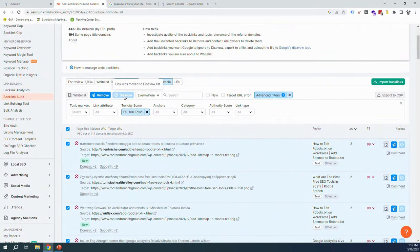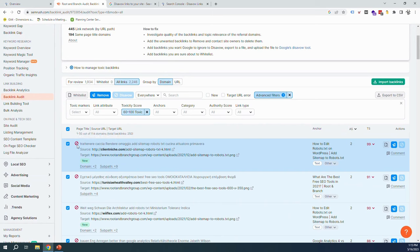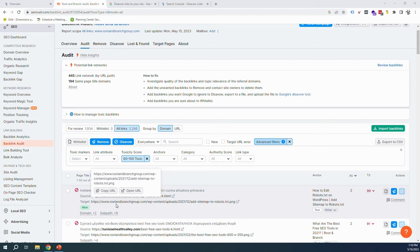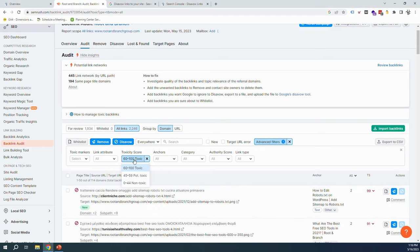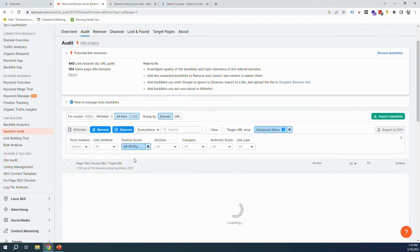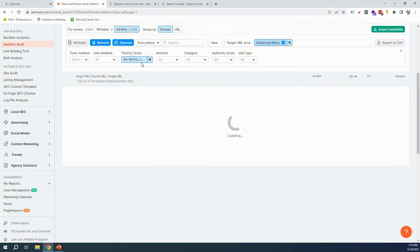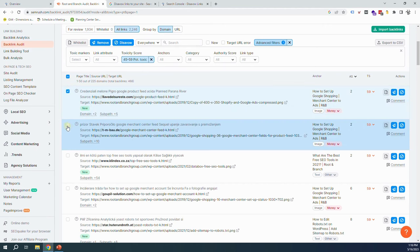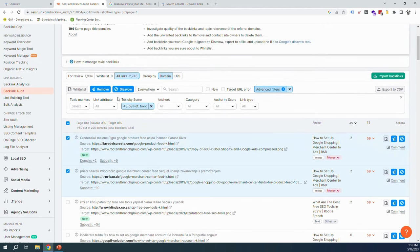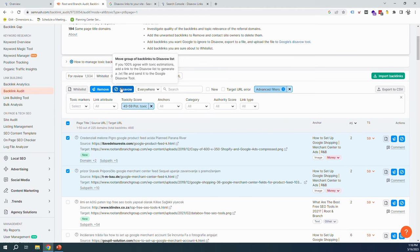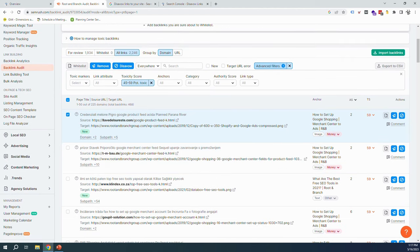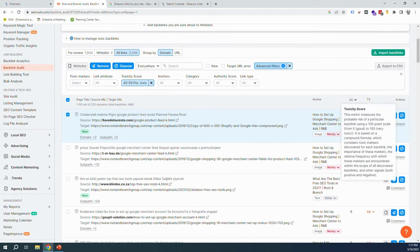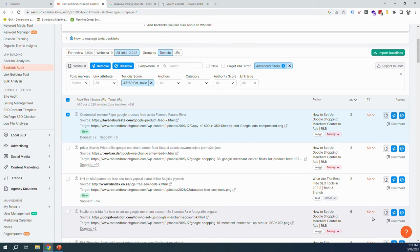To move it to the disavow list. I've already done that, which is why we see that the backlink is already in the disavow list. If we wanted to also disavow some of the links, let's say we wanted to disavow some of the potentially toxic links with a toxicity score of 45 to 59, we could check them individually and then hit this button right here to move them to a disavow list.